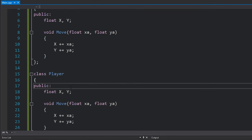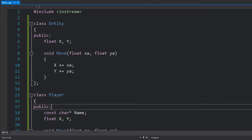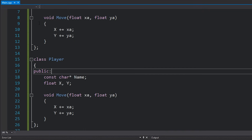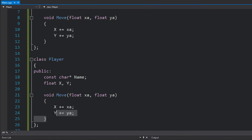Maybe this player class has extra data we want to store — for example, a name. We would add this, and you can see that these are actually different classes, however there's quite a lot of code that's just been copied and pasted.